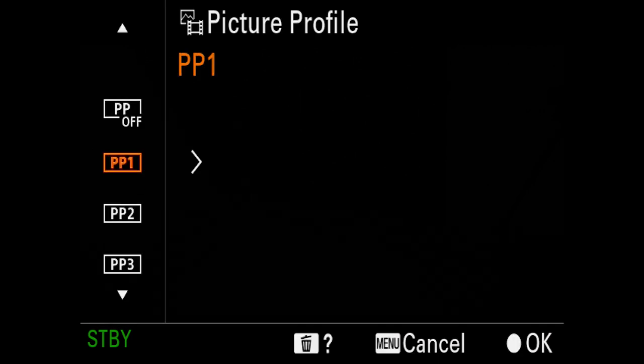Another thing to adjust in the menu is picture profile — I put it on PP1. PP1 is a general movie recording profile that looks pretty good straight out of camera without needing much color grading or correction in post. I definitely recommend this especially if you're just starting out, so you're not worrying about extensive adjustments after the fact. You could use a log profile — for Sony that's S-Log, for Canon it's C-Log — which gives more dynamic range but requires significant color grading work in post-production. That's something I'll get into in another video in the future.